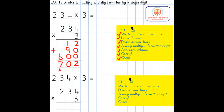The second method I'm going to share with you uses the same number sentence, but this time I'm going to demonstrate the compact multiplication method. The first step is to write the numbers in columns — I have already written the calculation out with each digit in a square to help keep the numbers in neat columns.